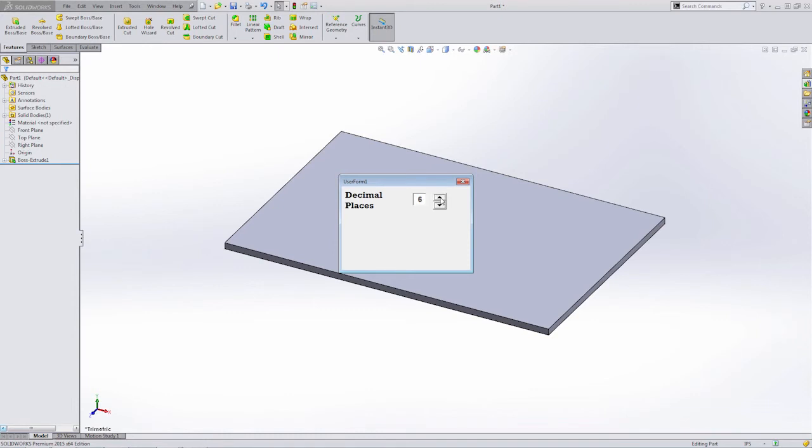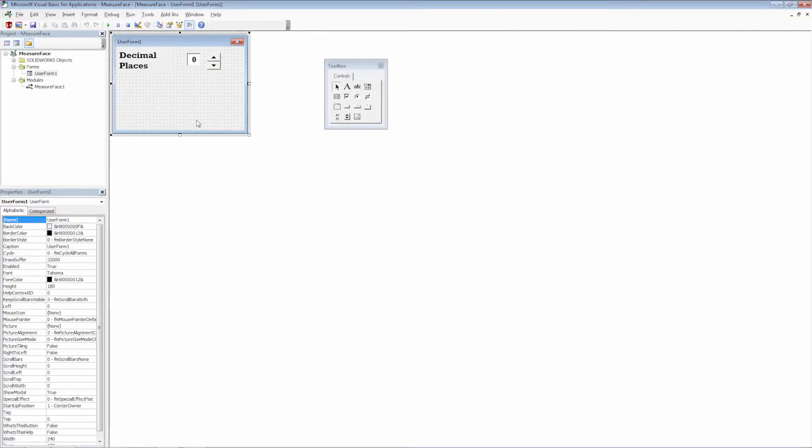Let's test it once more to make sure it still works. Now, as you can see, that initial value is zero and we can move it up and down from zero to six in this case. So now we know that the spin button is working and in this case, the text box that is linked to that spin button is working.